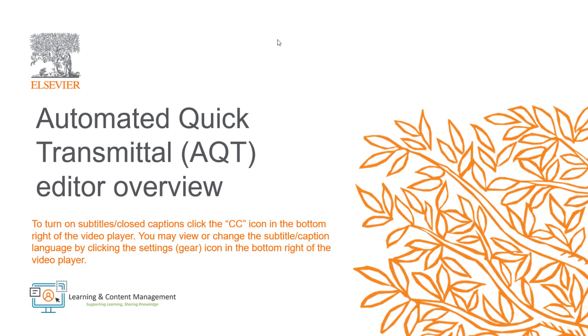In this video, I will provide an overview of the Automated Quick Transmittal and how it is used in journals from the editor's perspective in Editorial Manager.